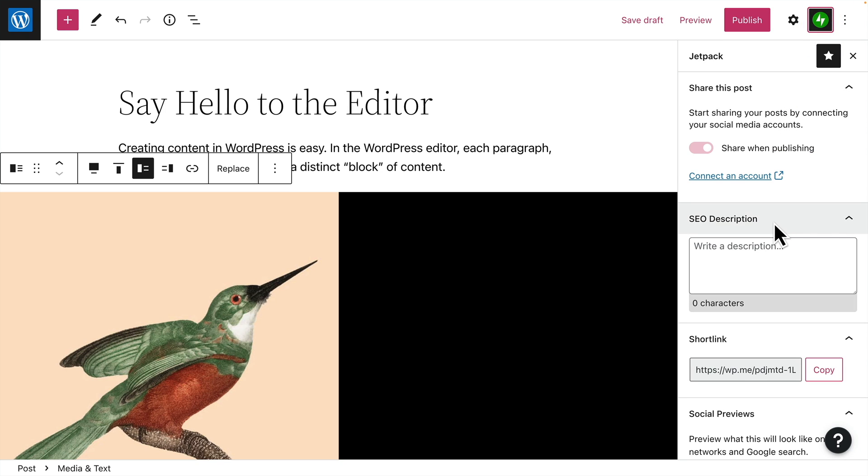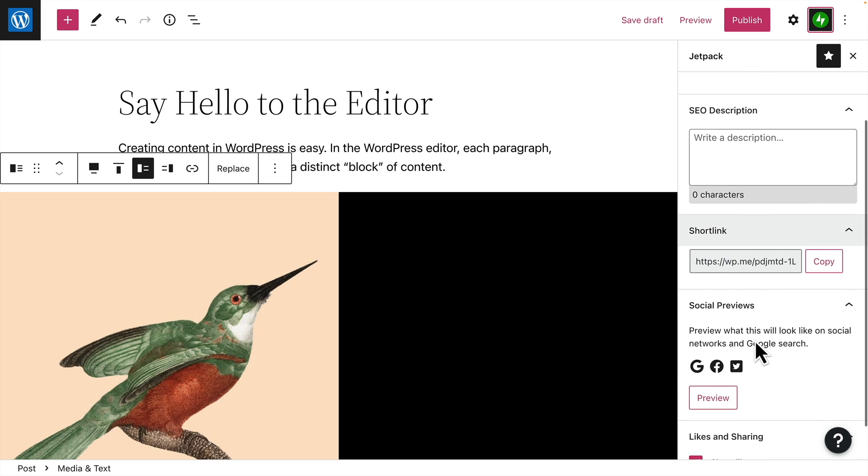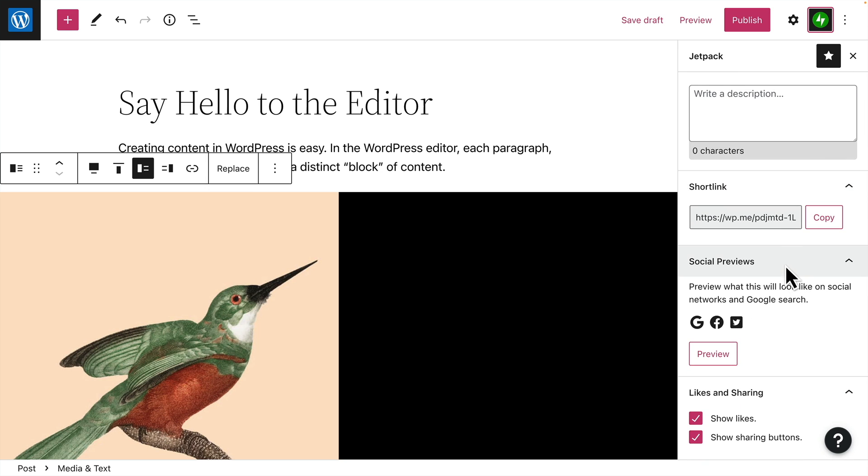And the Jetpack menu contains additional settings for sharing your post, adding a description for search engines, copying a short link, previewing what your post will look like when it's shared on social media, and turning on or off likes and social media sharing buttons.